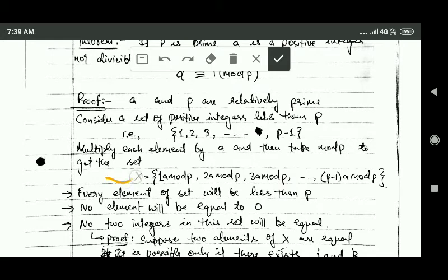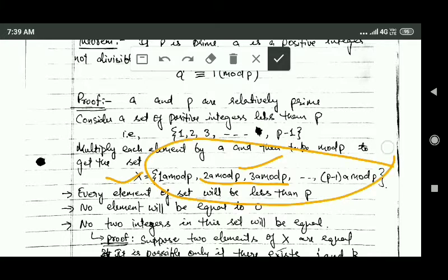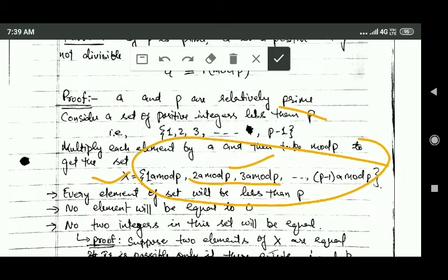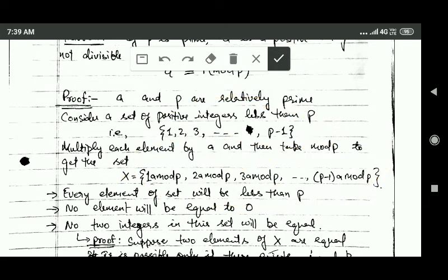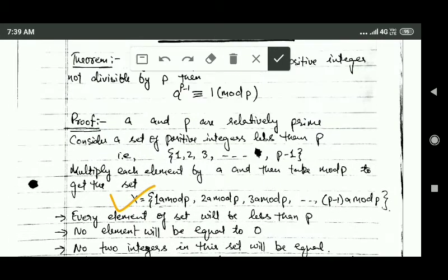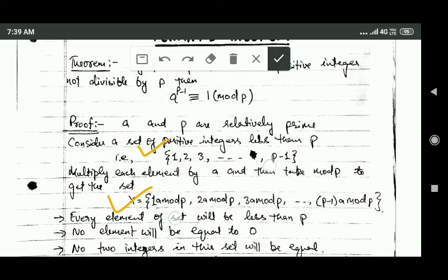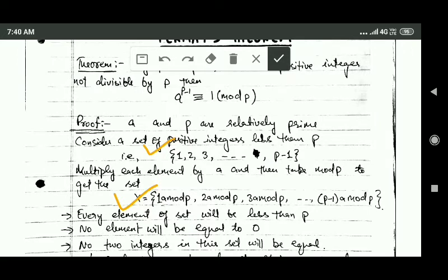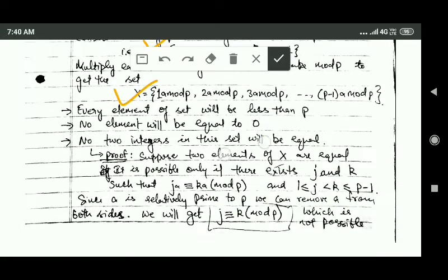Every element of set X is less than p, no element of set X is 0, and no two elements of set X are equal. Therefore the elements of set X and the elements of the original set {1, 2, ..., p minus 1} are the same. So if we take mod p of the product of elements of both sets, it will be the same.